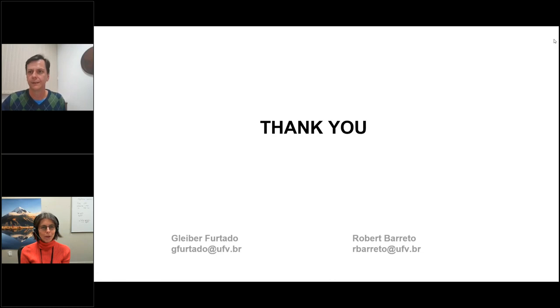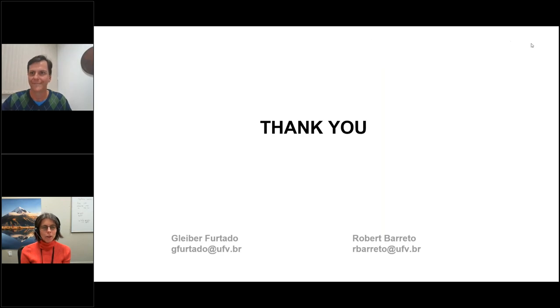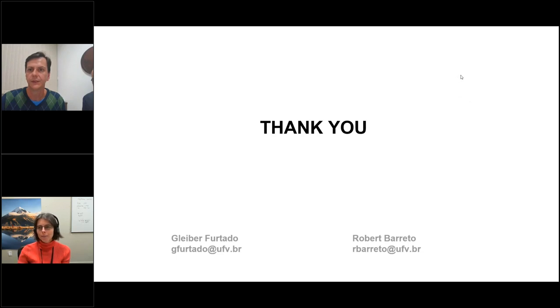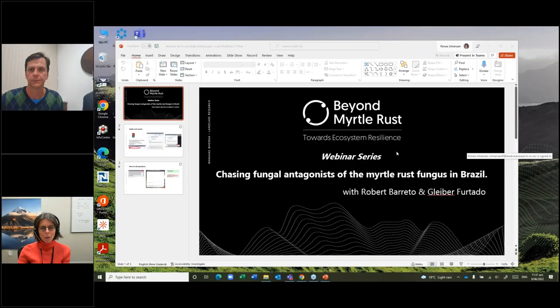Thank you very much, Glaber and Robert. That was an excellent presentation. Can you stop sharing the screen? I think that would be fine. I can bring that back to me. Do get your questions in, audience.